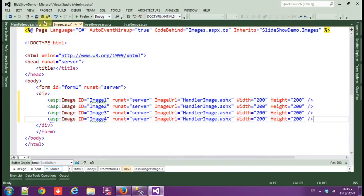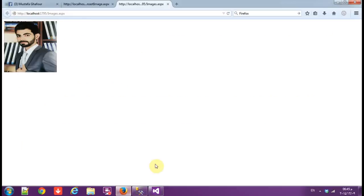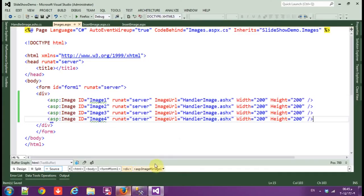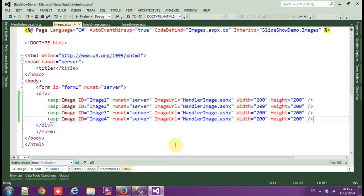Now image, view in browser, and here is the image. Now every time we call this generic handler, it will display the same image as you can see.